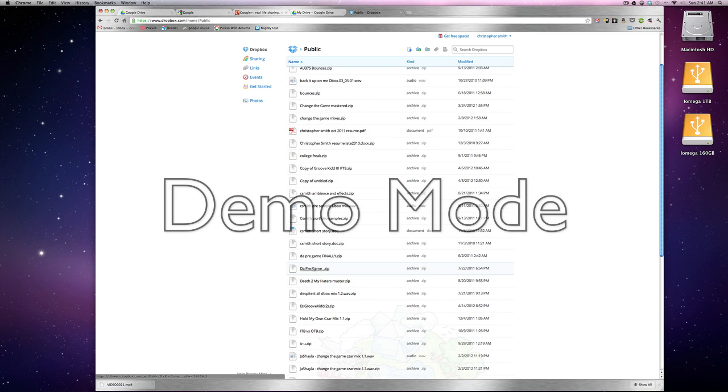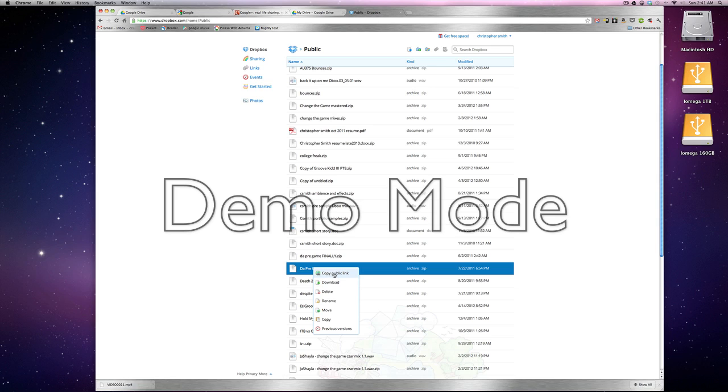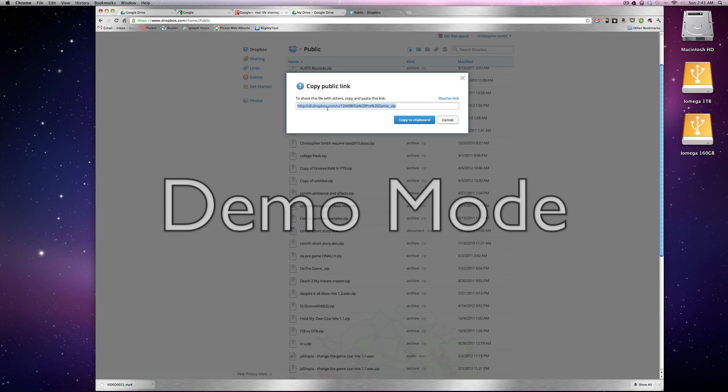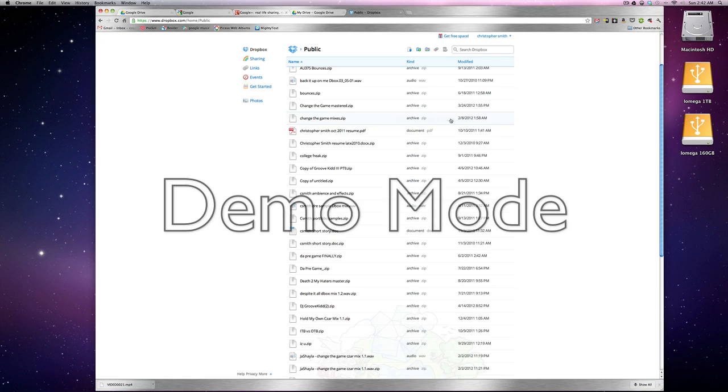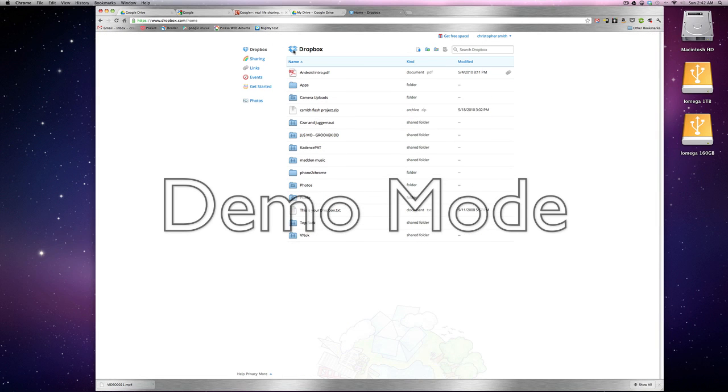Pre-game for example. Right click on the file and you'll see copy public link. So if you copy the public link, if you email someone this link, it will download the file for them. So that makes it easy to share. Also another way to share is